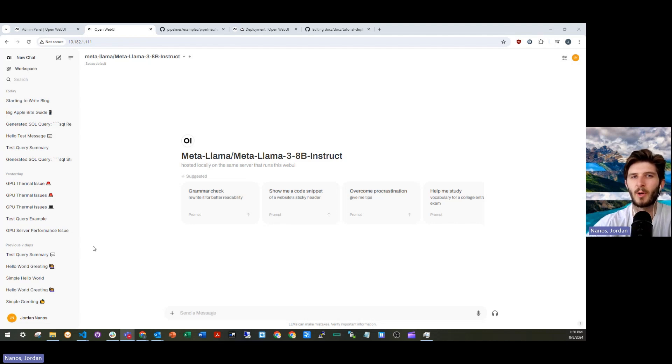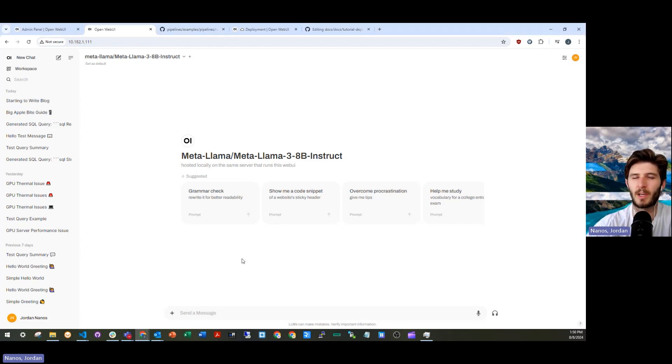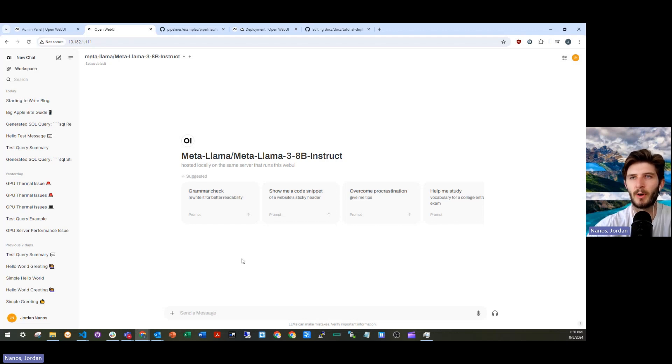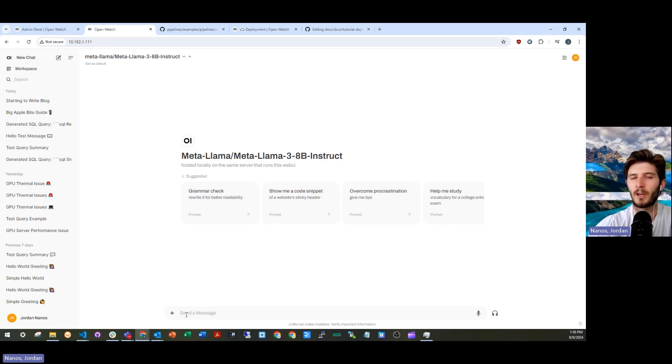Hi there. In this video, I'm going to walk you through a bit of an advanced application, specifically a pipeline in Open Web UI that shows a workflow that a user might go through when they're trying to do text to SQL.